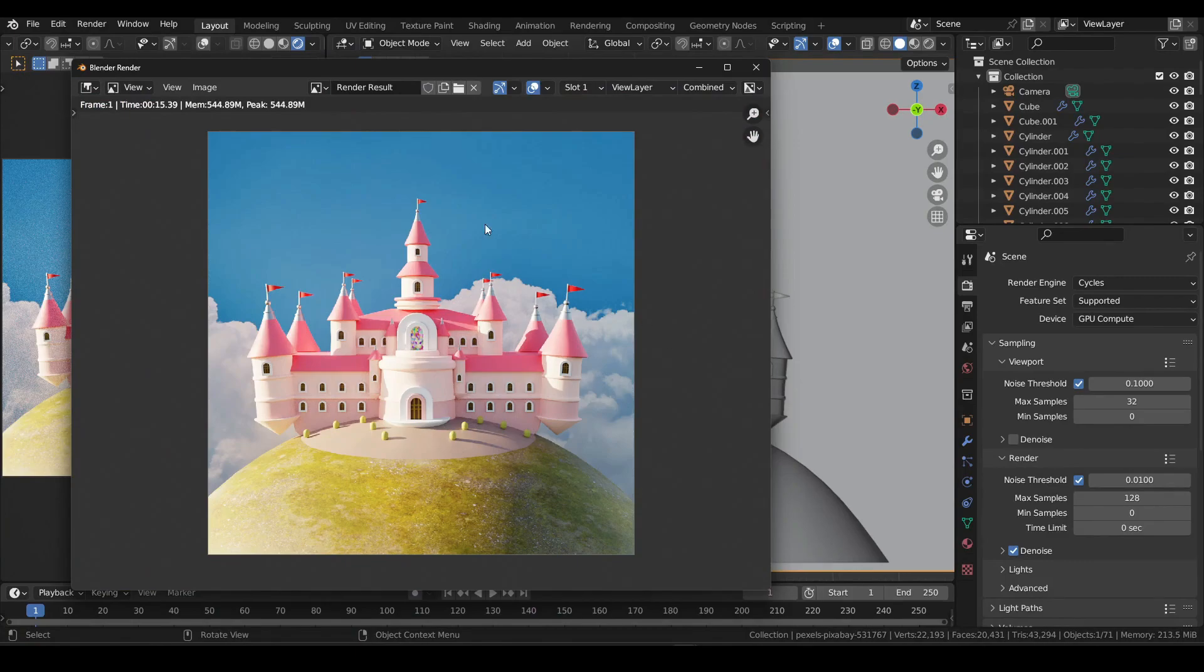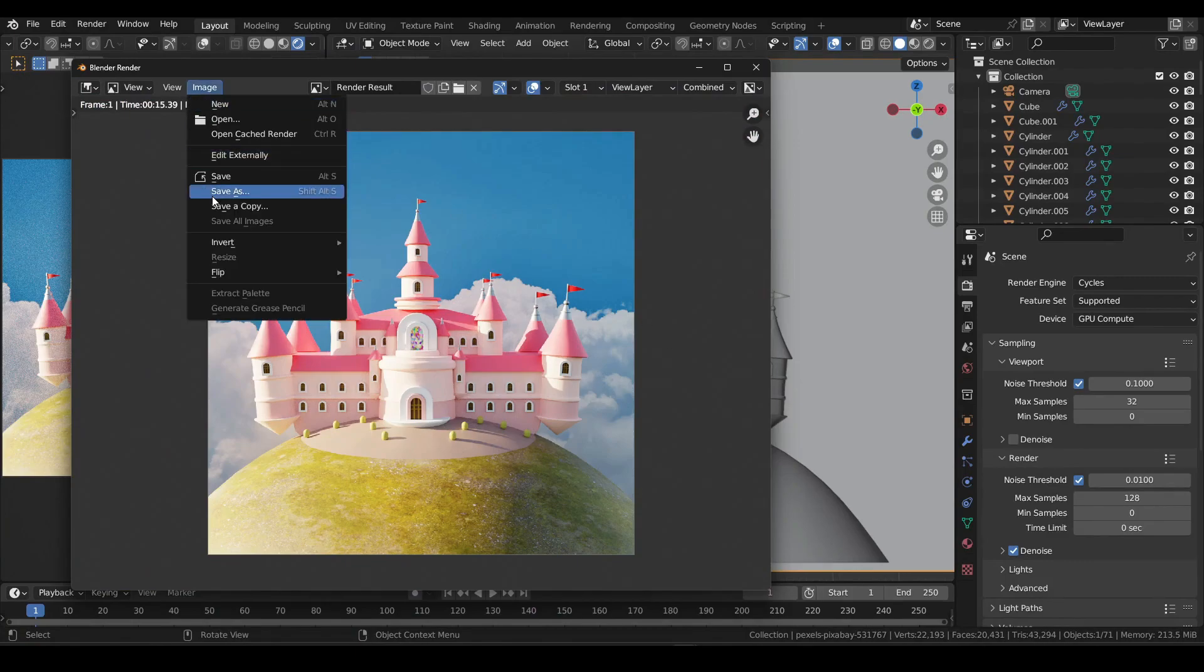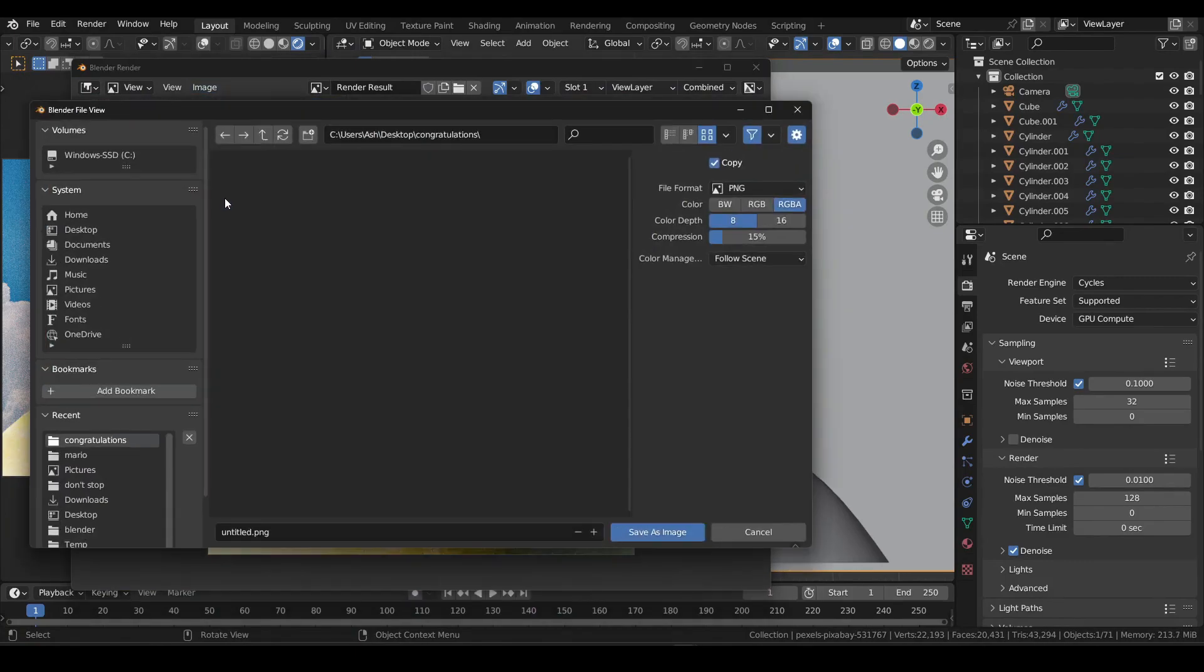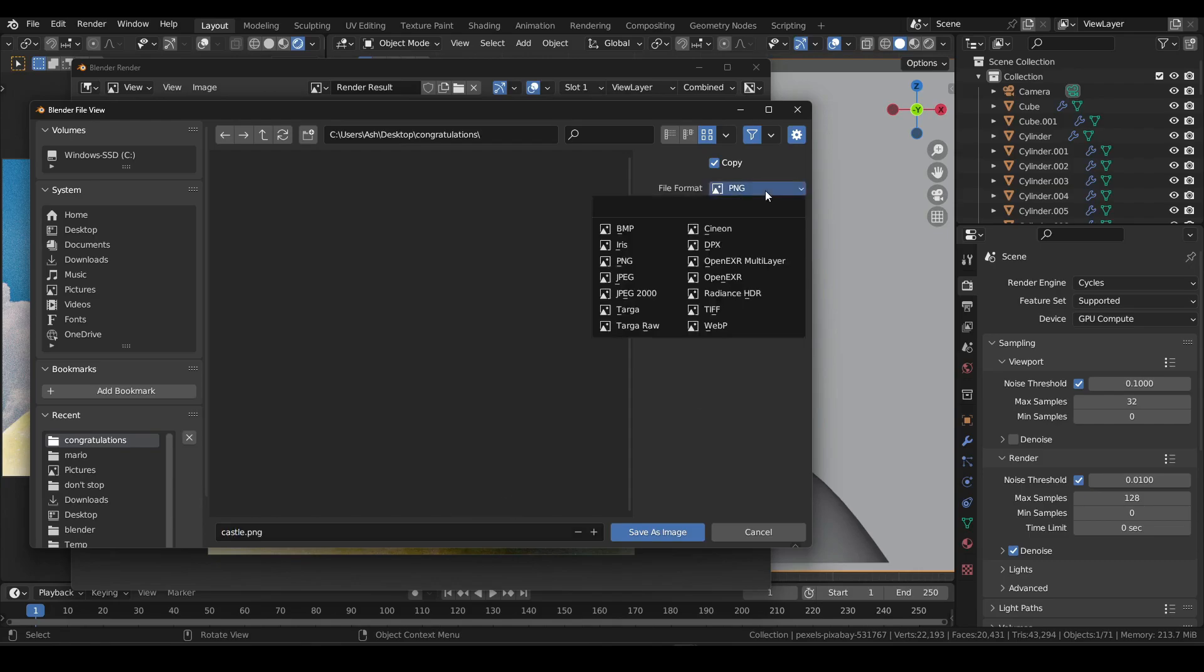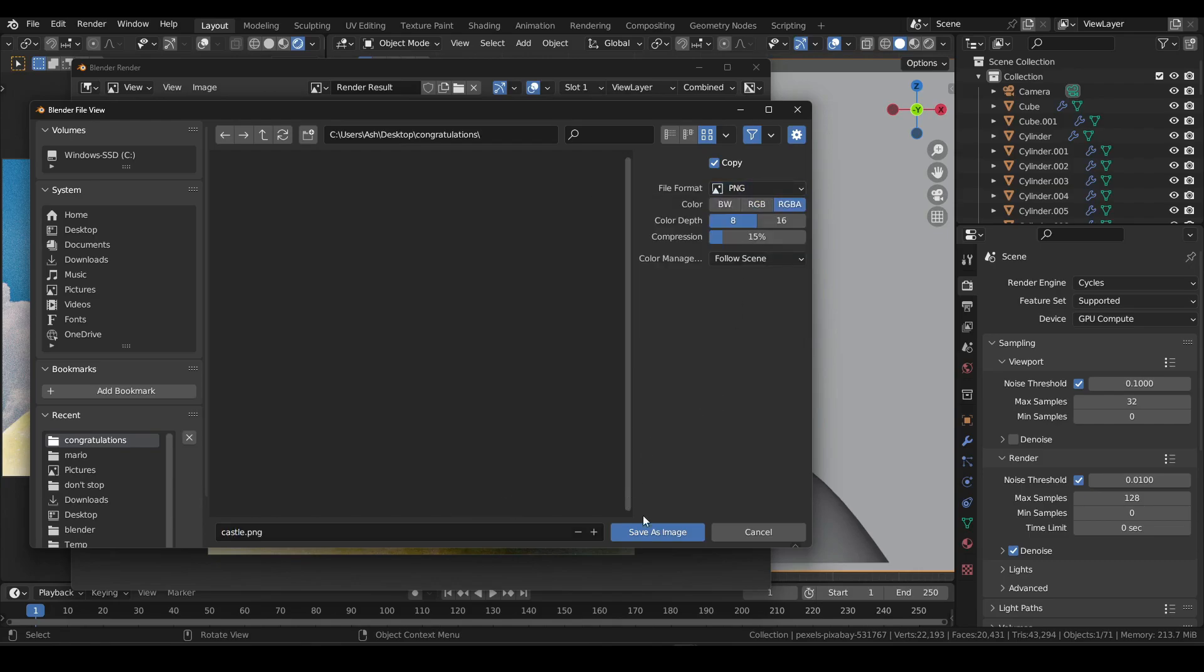Once done, go to image, select save as. Select a file folder, name the render, and select the file format. Then hit save as image.